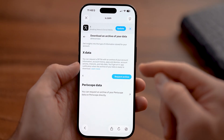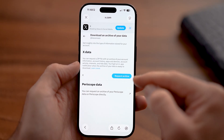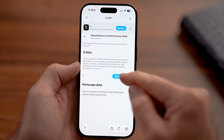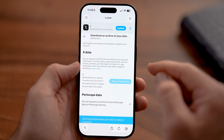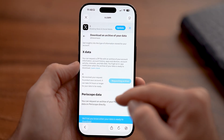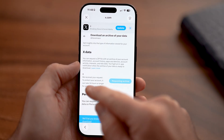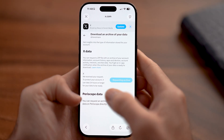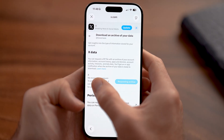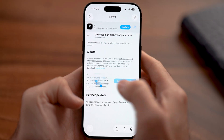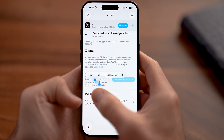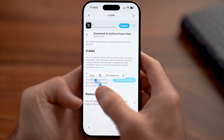It will say X Data. All you need to do is hit Request Archive. It will say we've received your request to protect your account.